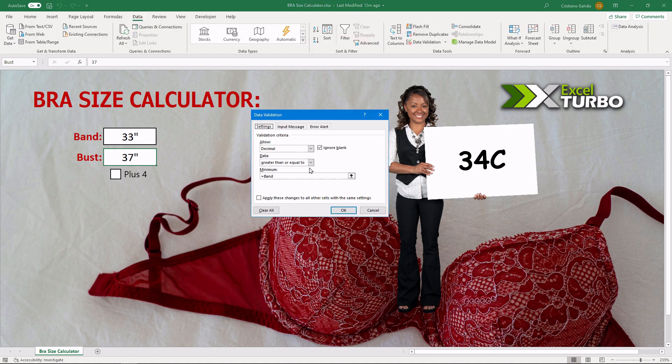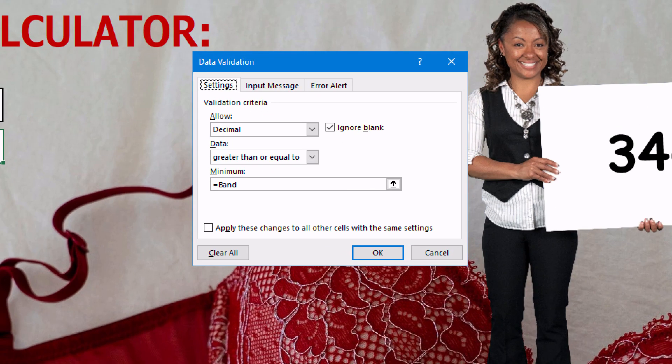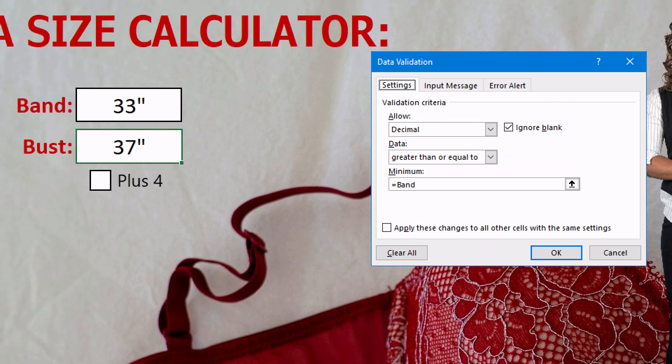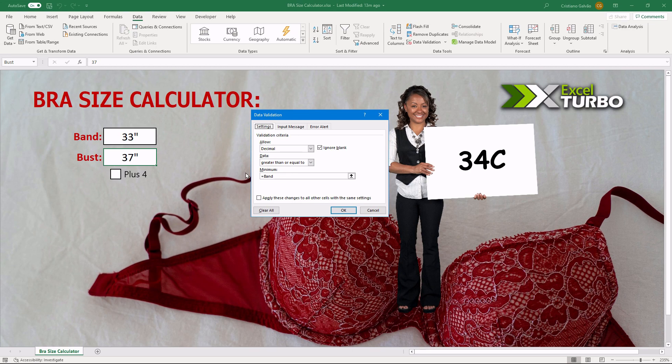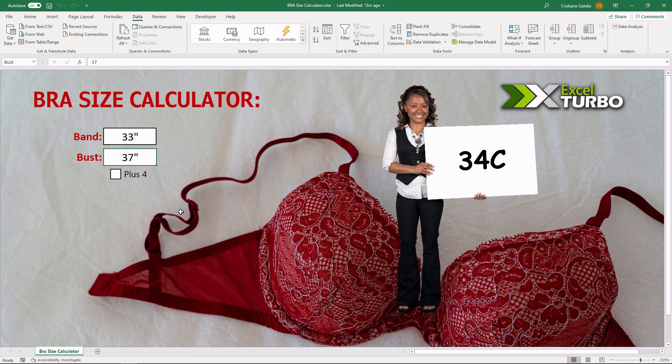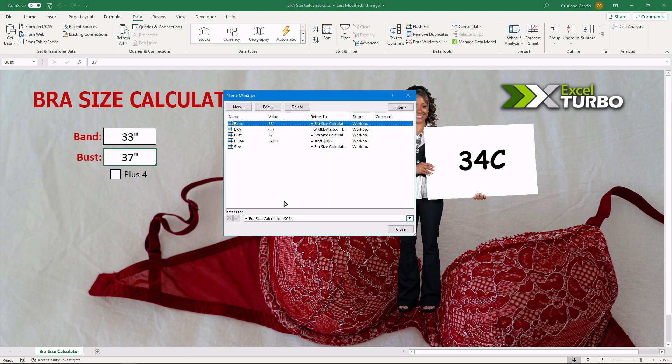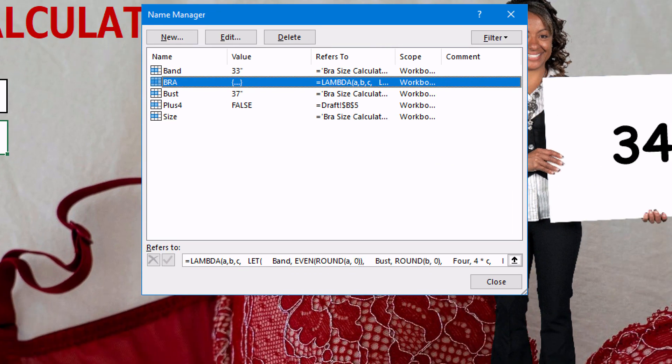It's good to apply one because we don't want here some wrong measures, a bust smaller than the band. And this is the name manager with my lambda function here.